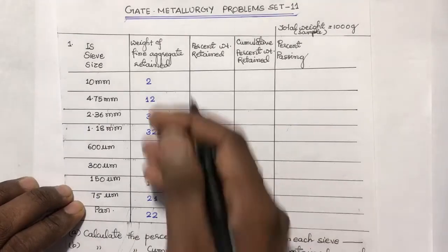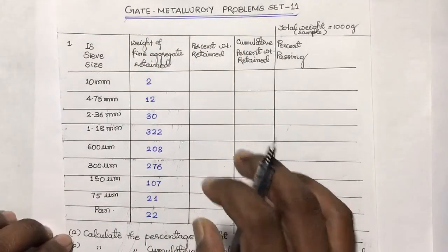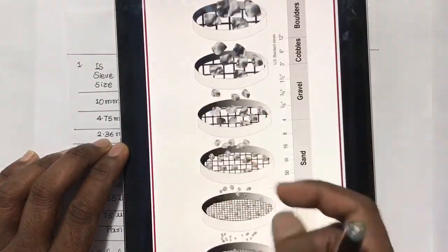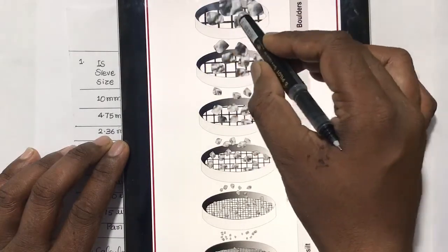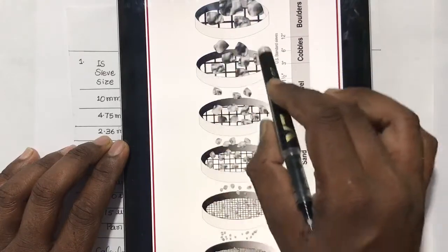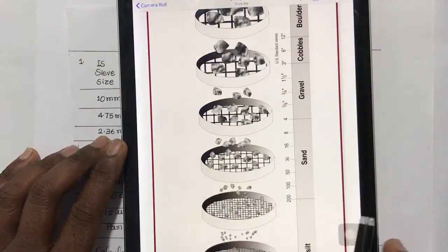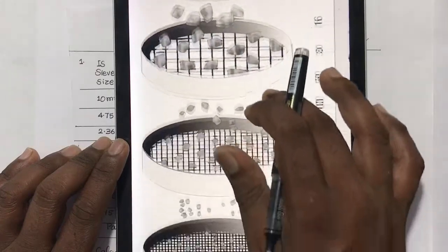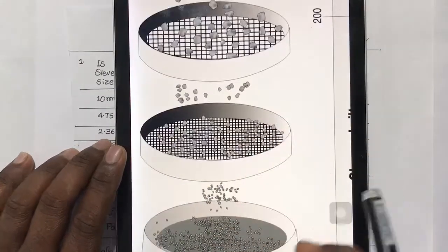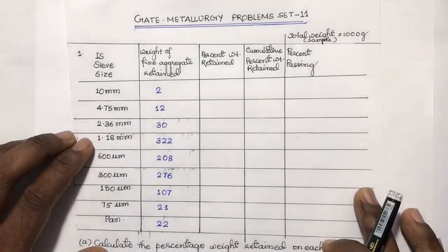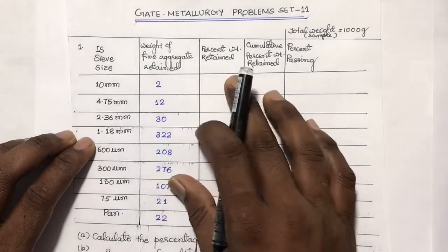These are the various amounts of fine aggregate retained on each sieve. You can see here the particles retained on the first sieve are bigger in size, then the particles retained on the second, third, and fourth sieve — and as we go down, the particle size decreases, because the sieve opening has decreased.